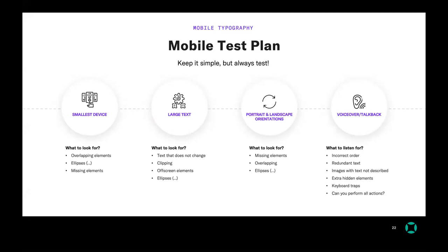Another thing is portrait and landscape. There are various ways to set up constraints so it looks great in both orientations. Things you really want to look for are missing elements — sometimes a constraint works in one orientation but not the other. There are also ways to debug constraints in both Xcode and Android Studio. And lastly, I implore everyone to learn how to use VoiceOver and TalkBack for mobile devices. It's incredibly important, and the devices have such advanced functionality.